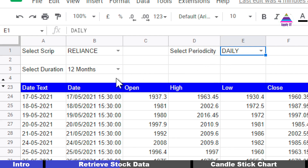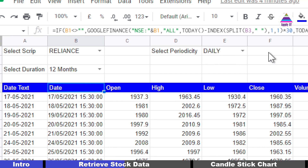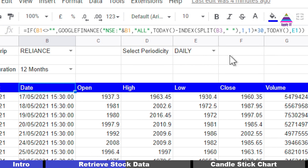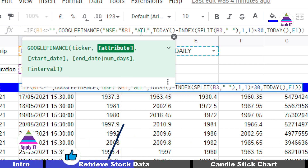We're going to use periodicity, duration, and the script name in forming our Google Finance function. The Google Finance function takes several parameters. The first is a ticker — the name of the script. Since we retrieve data from the NSE stock exchange, we write 'NSE:' followed by the script name. The second parameter is the attribute — we want to retrieve date, opening price, closing price, low, high, and volume.